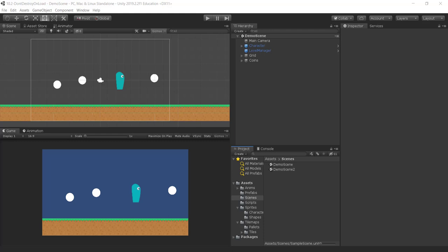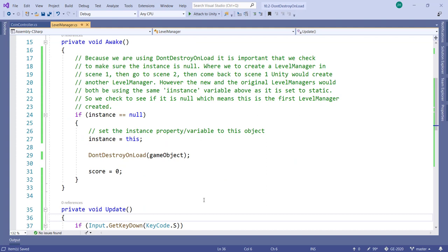Hi all, I just want to show you a quick video on DontDestroyOnLoad. Someone was asking me about this DontDestroyOnLoad function, so I decided to put together a quick video to explain it. Let me just show you the code — here is the function DontDestroyOnLoad.